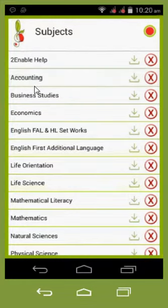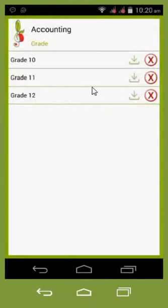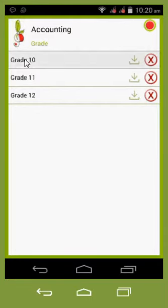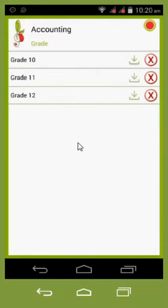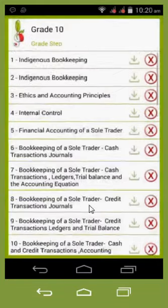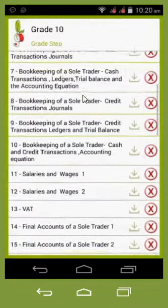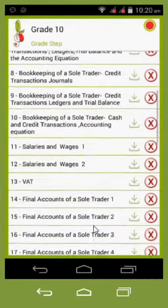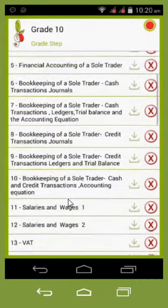So for instance, accounting — it will open up the grades of accounting that are loaded on the platform. Accounting is obviously available in senior phase: grade 10, 11, and 12. So if I choose grade 10, it will load it in a week-by-week structure.